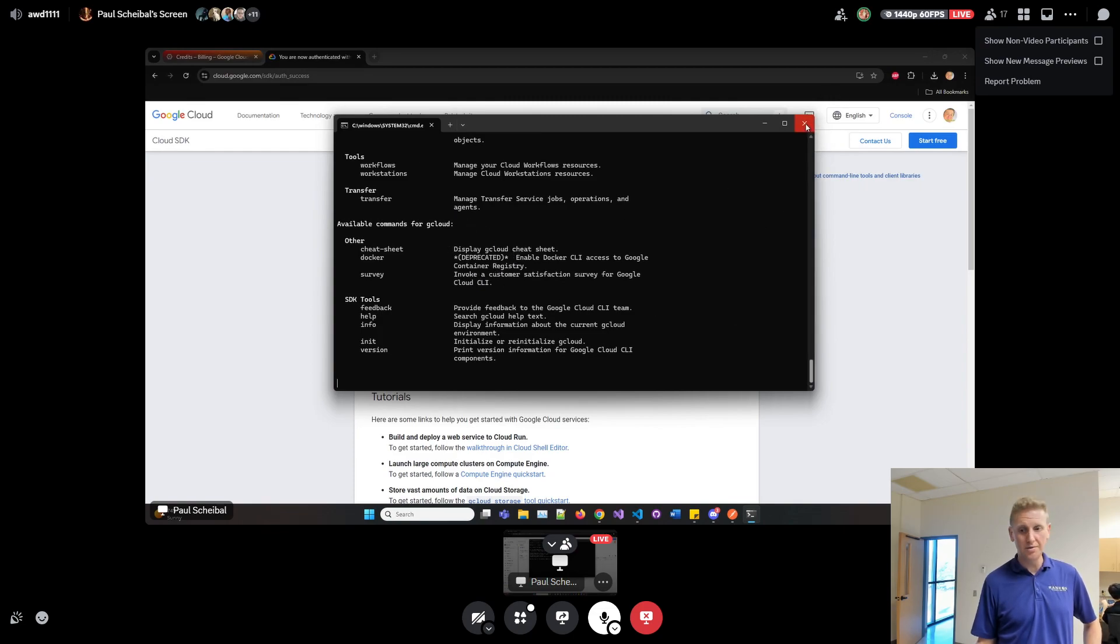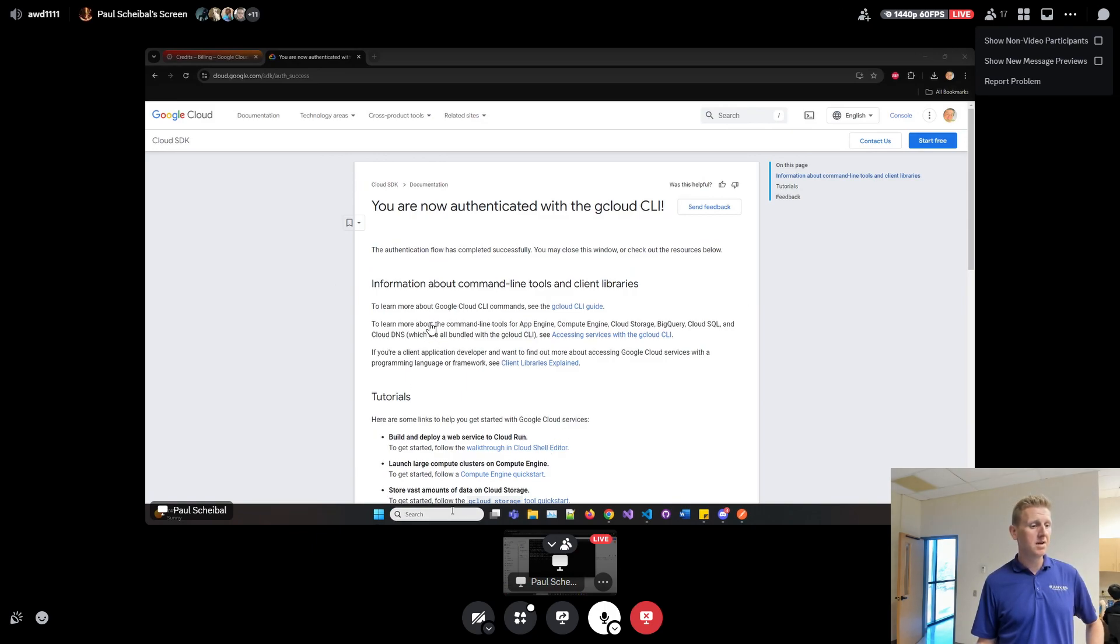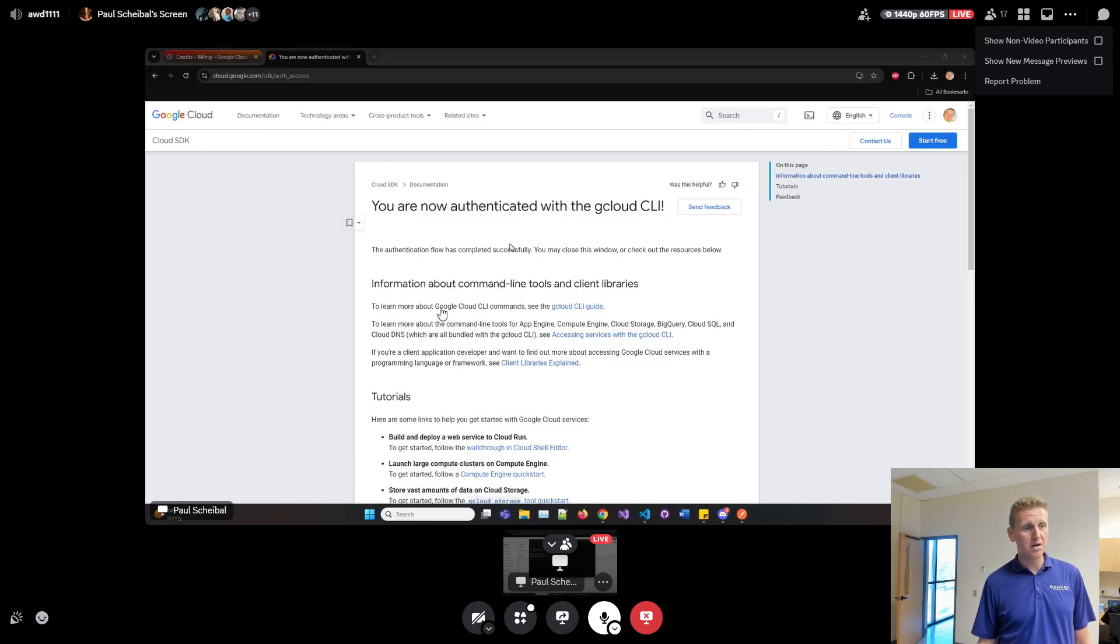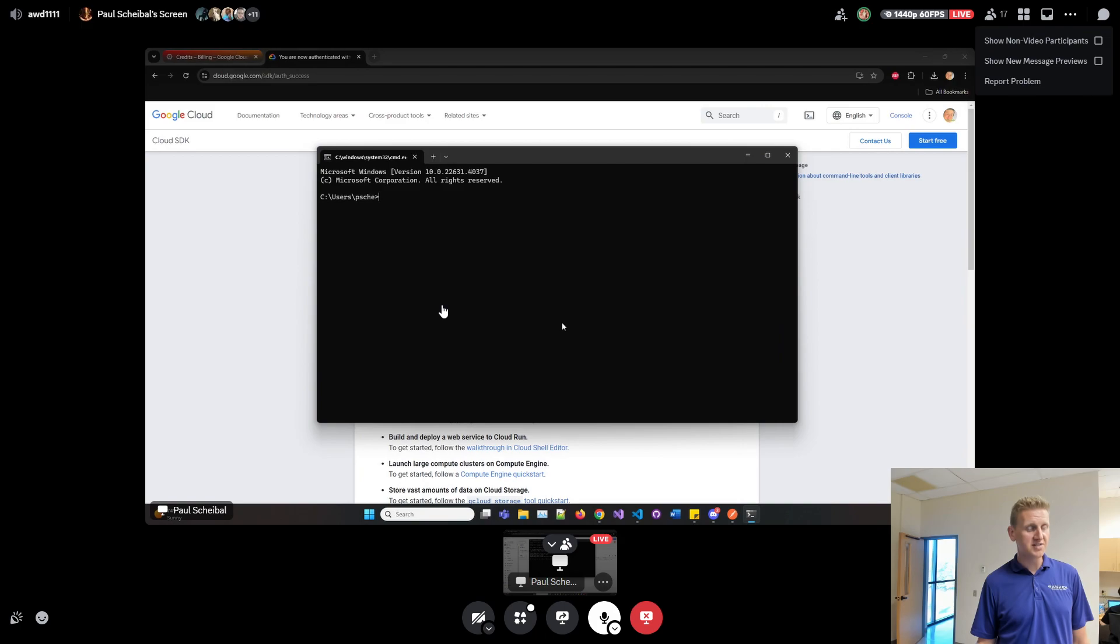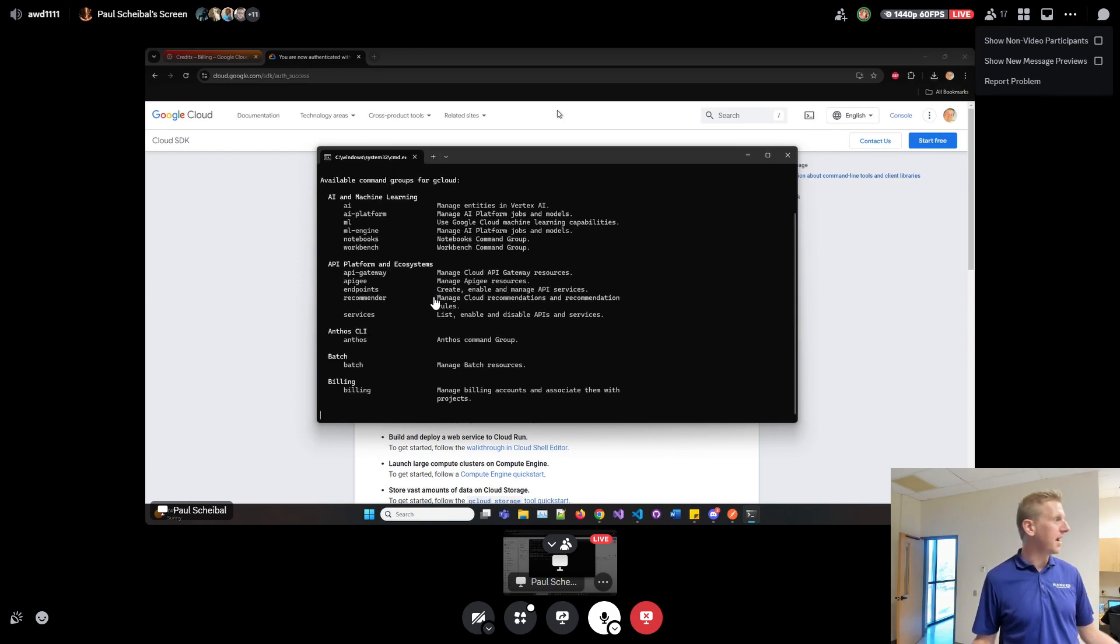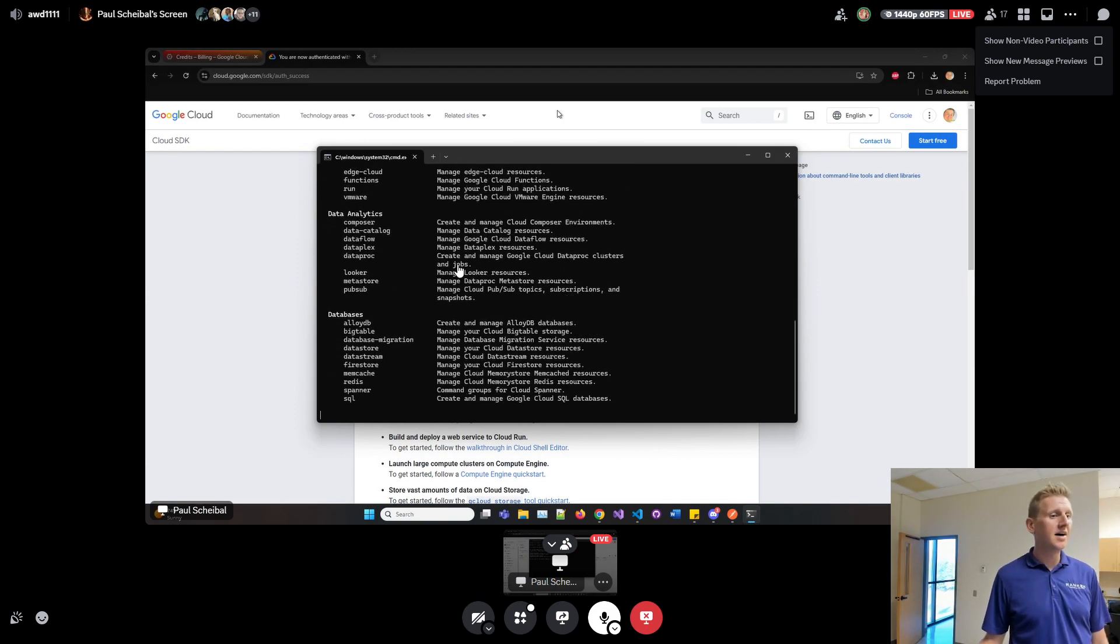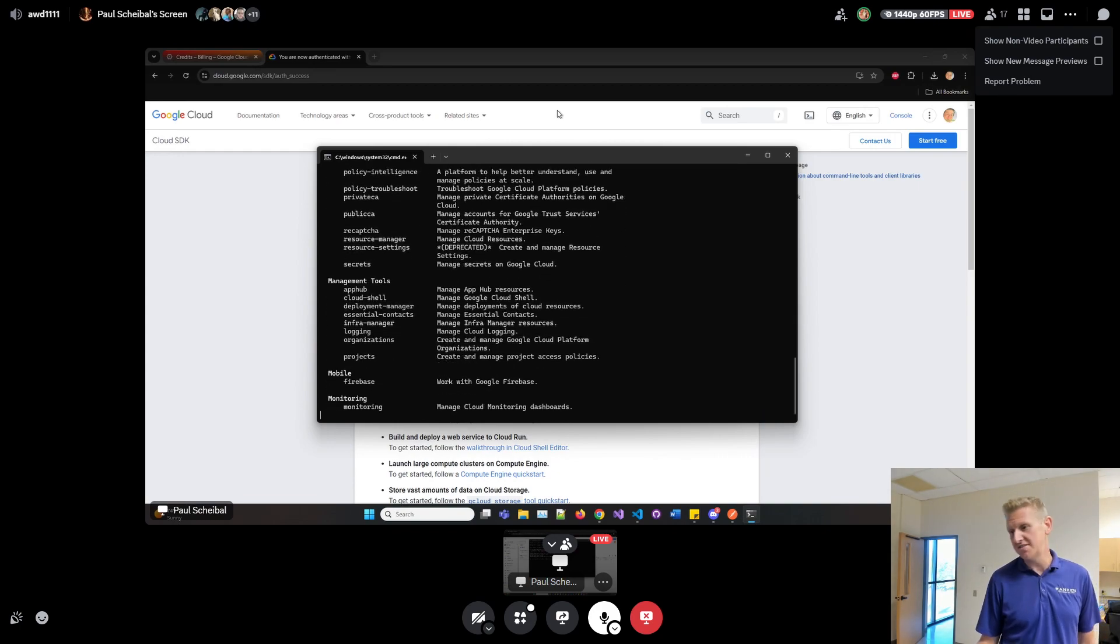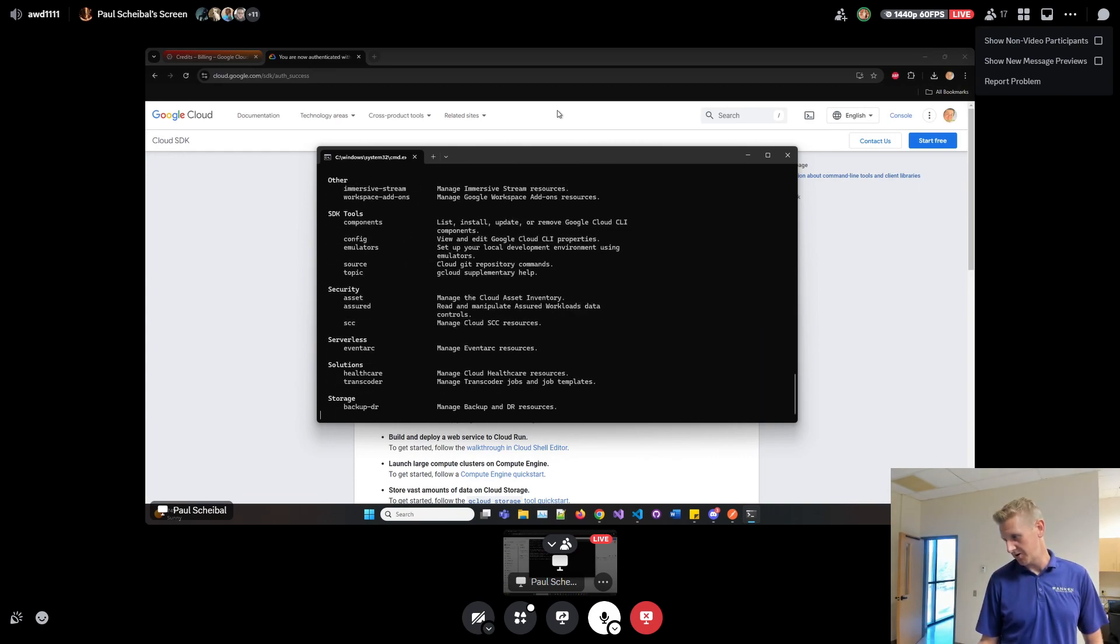Let's just open up another command prompt window. Just click on start, type in CMD, and just type in G cloud again here. It's the same thing, you're getting a recognized command. And that's the point, that now this command is installed and we can use it. So I'll stop the recording.